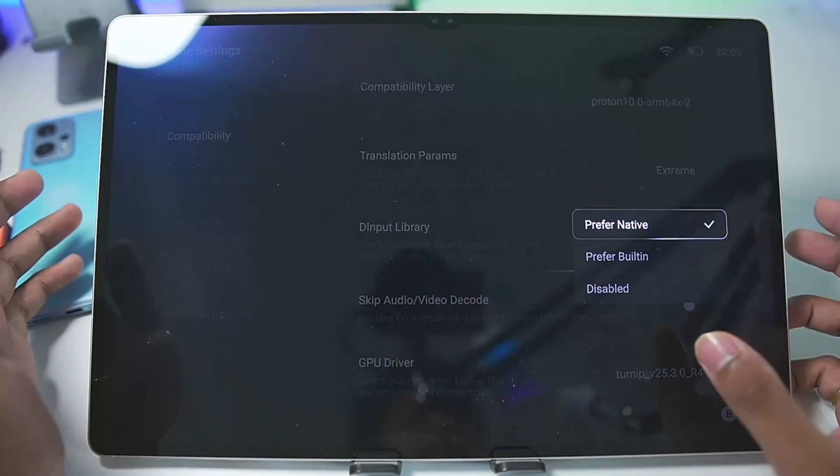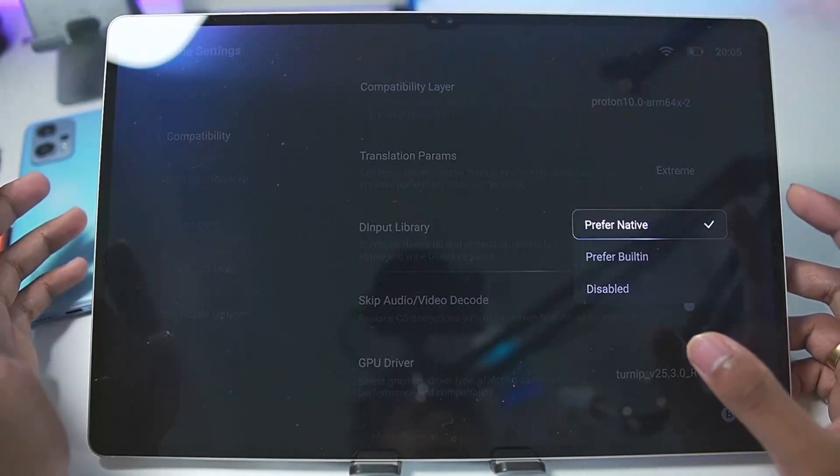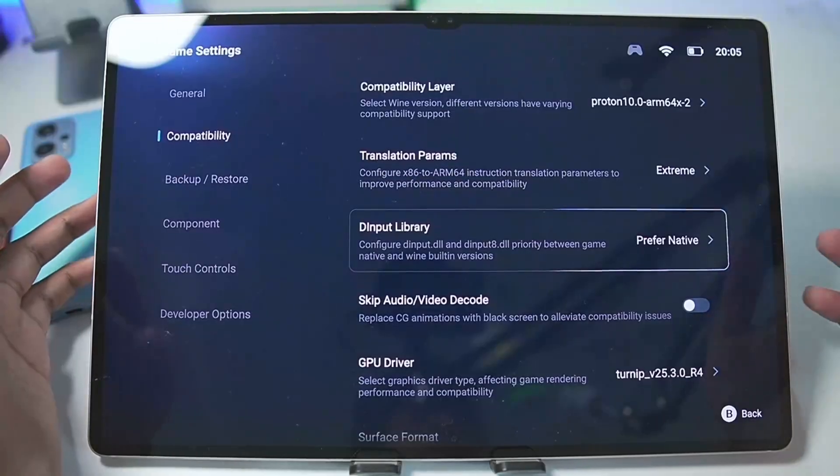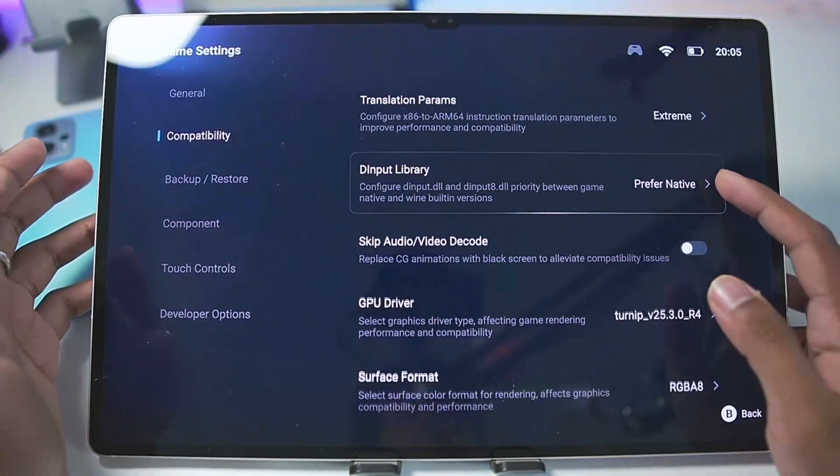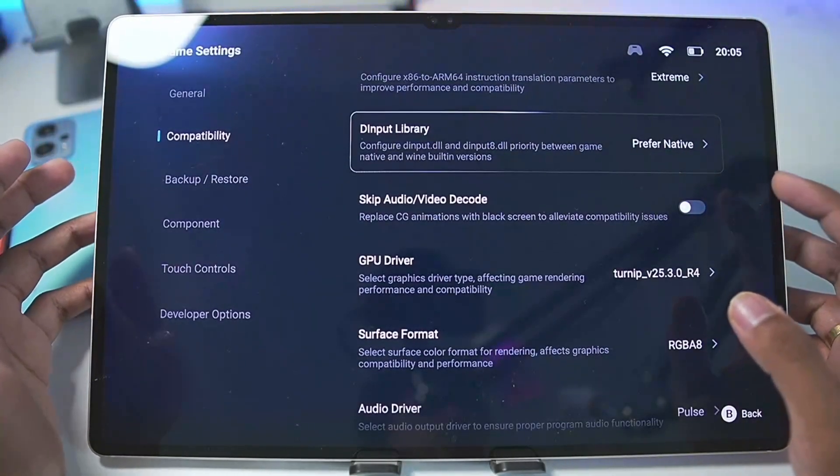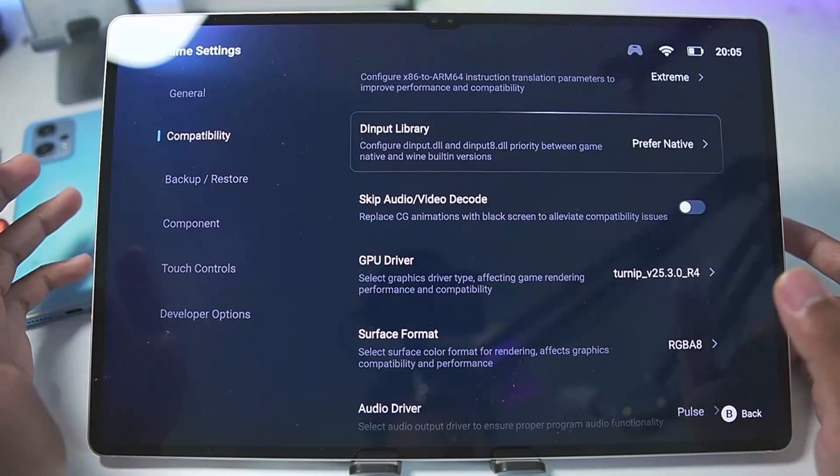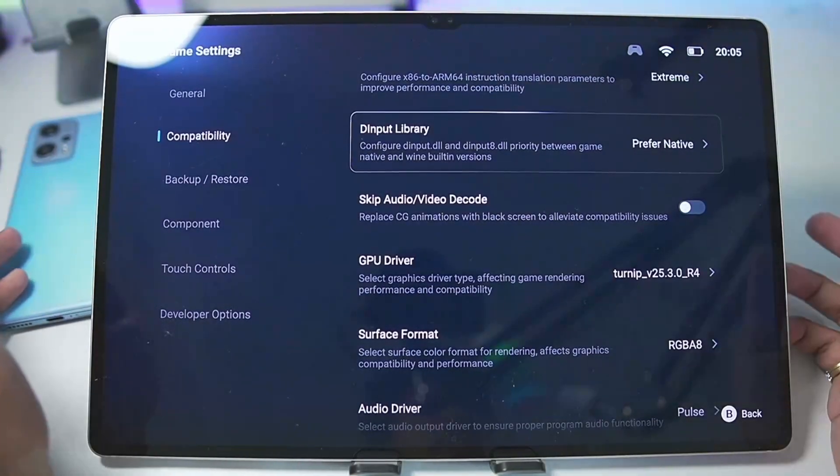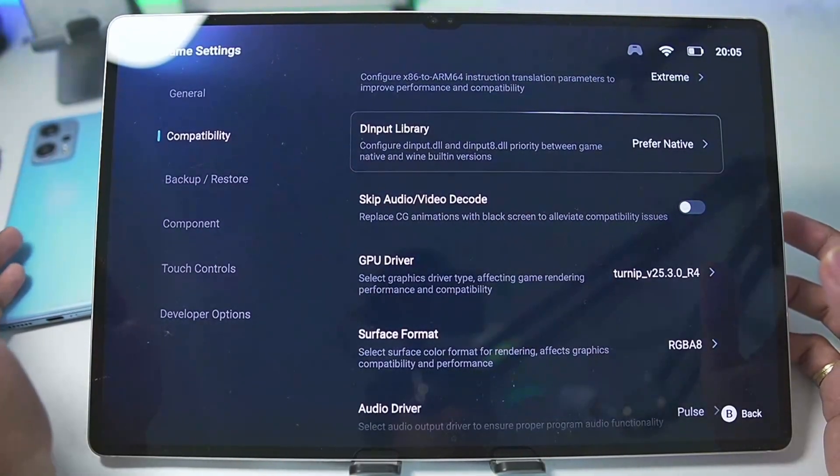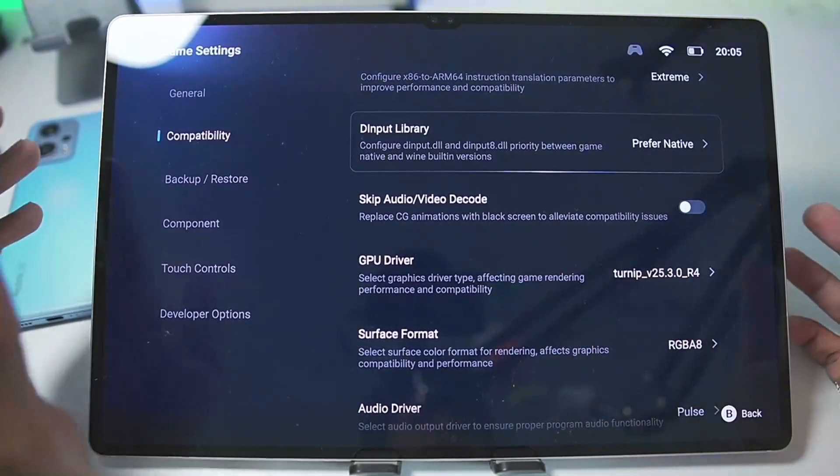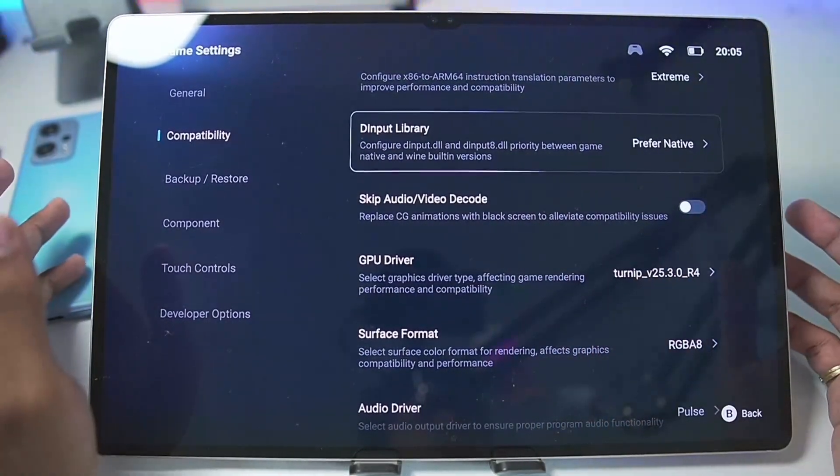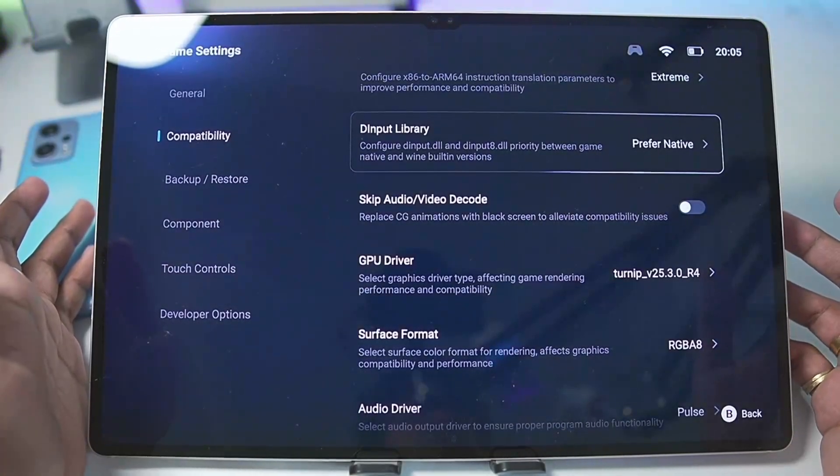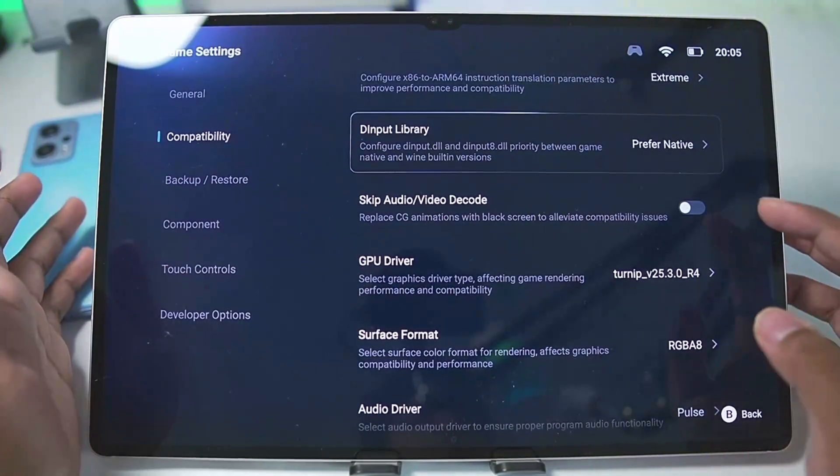You can set the D input library to prefer native if you are using D input, for example mouse and keyboard. You can also enable skip audio and video decode if you are facing compatibility issues like black screen. You don't generally face this with Snapdragon processor Android devices, so make sure to keep this option disabled.